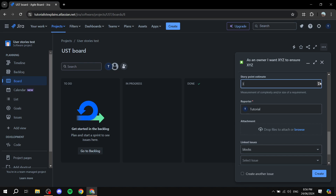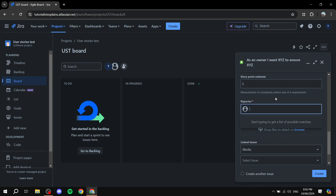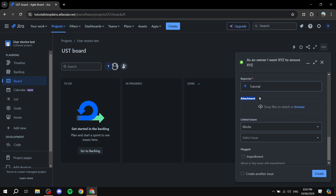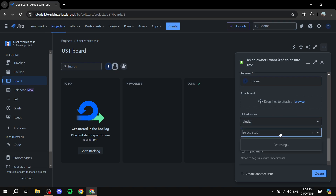Here we have the story estimate points — set this according to your needs; I'll keep it at five but change it accordingly. Add the reporter as well. For attachments, this can be left empty, but it depends on the story — if it involves inserting a logo, attach the logo; if it involves a specific video, attach that. You can also link to a different issue from here. Then click 'Create.'